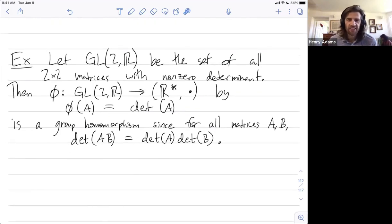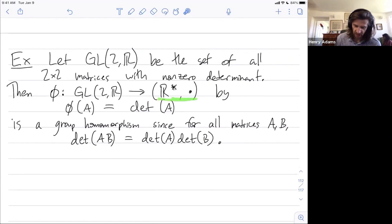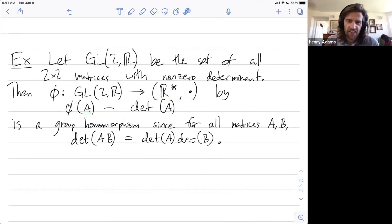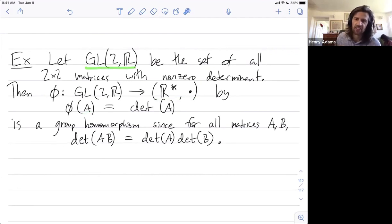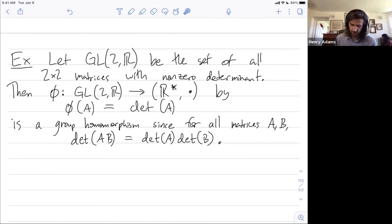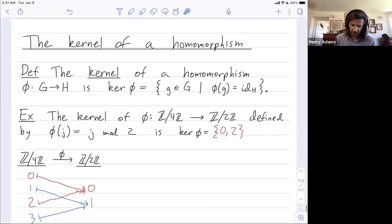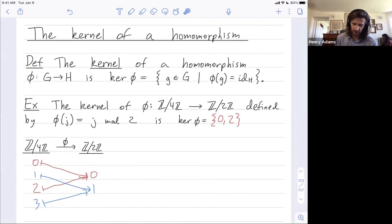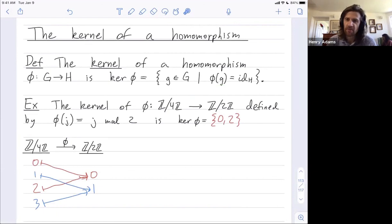Last example: we consider the homomorphism that takes 2×2 matrices with non-zero determinant to the non-zero reals by taking a matrix to its determinant. The kernel of this is all matrices with determinant 1, and that forms a subgroup called the special linear group inside the larger group of all invertible matrices called the general linear group. In summary, the kernel of a homomorphism is all elements in the input group that get mapped to the identity, and it forms a subgroup — furthermore a normal subgroup — of the input group.